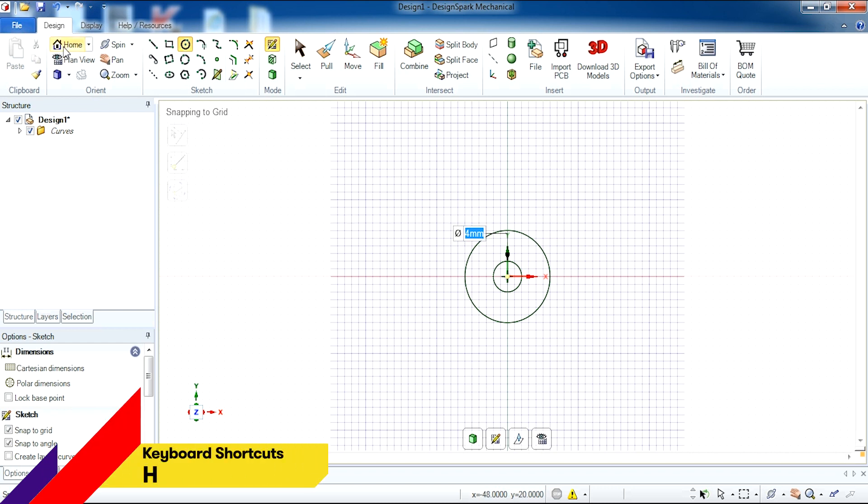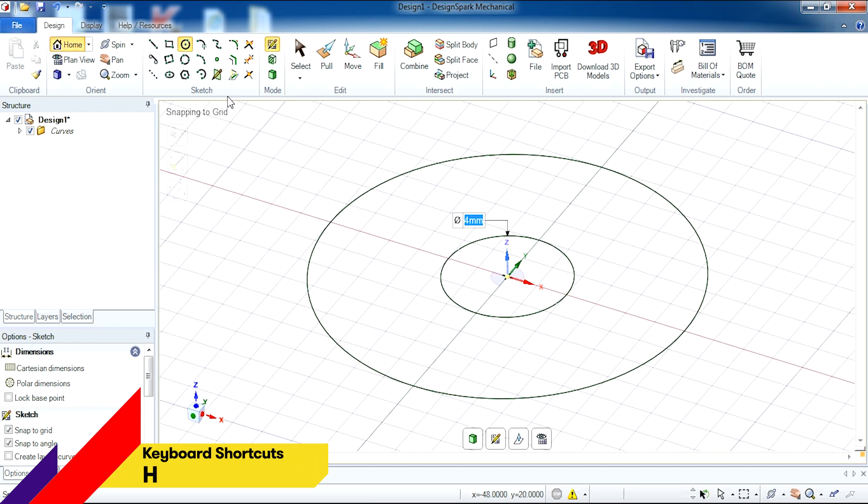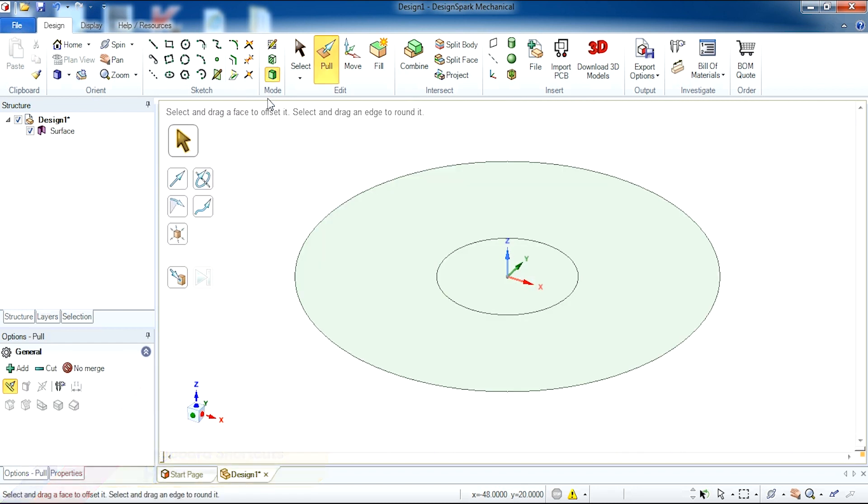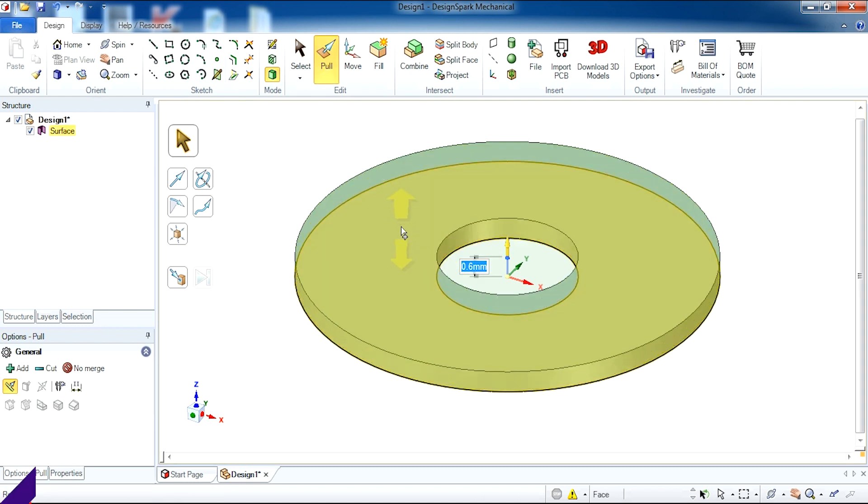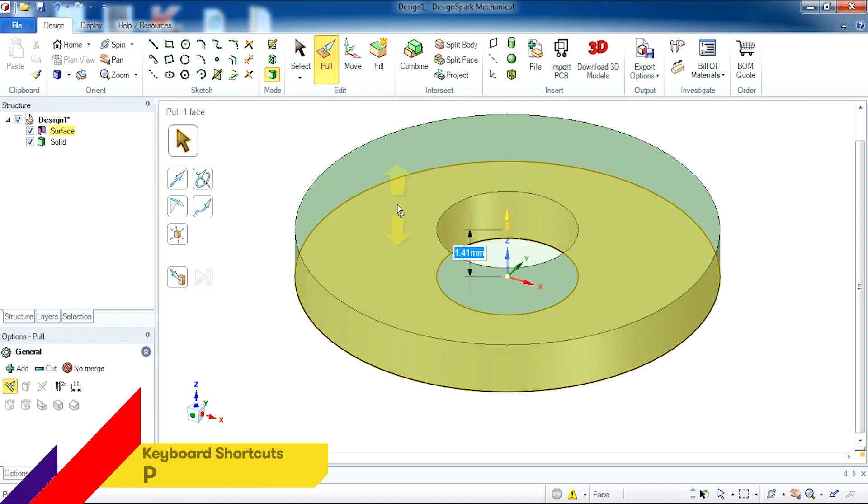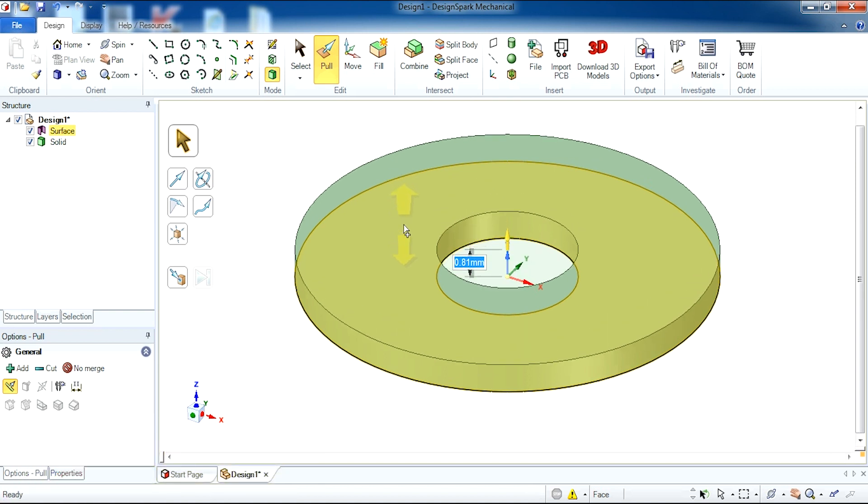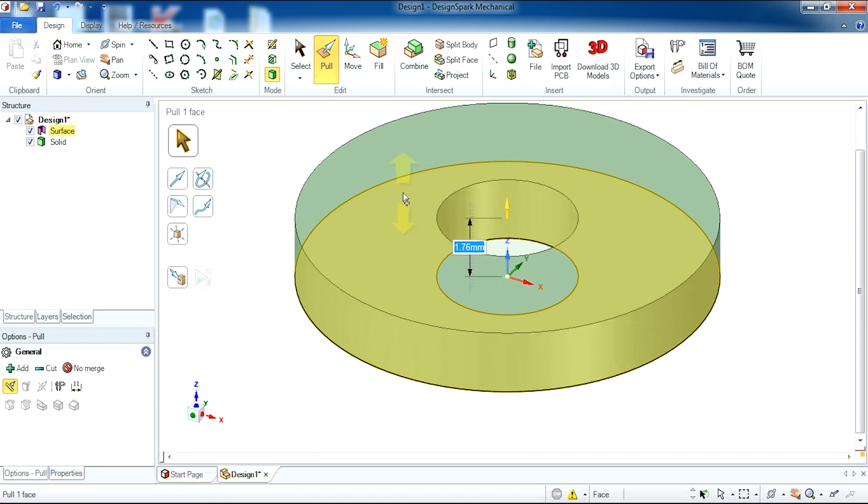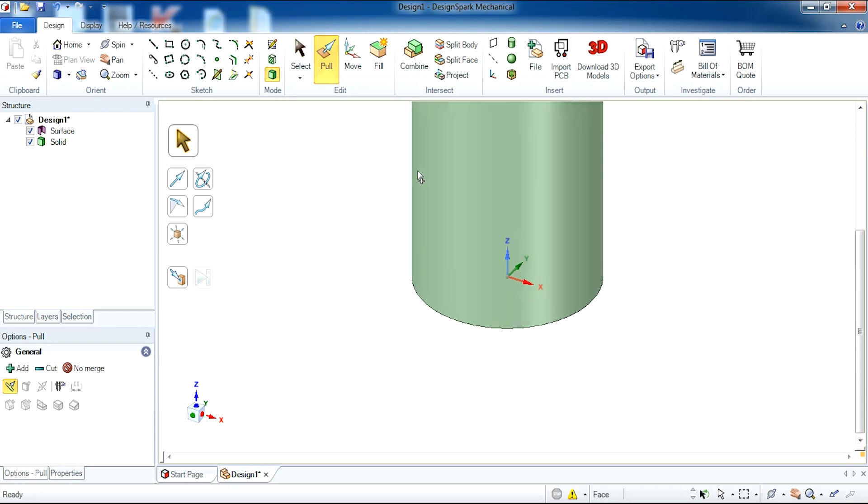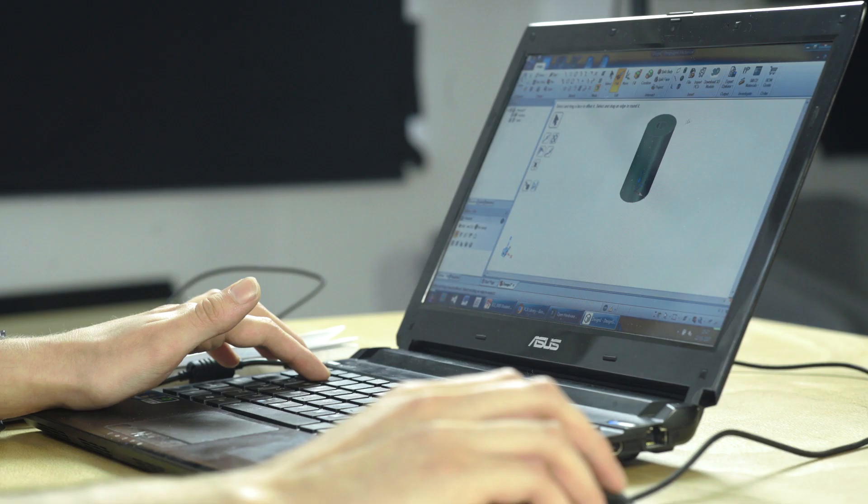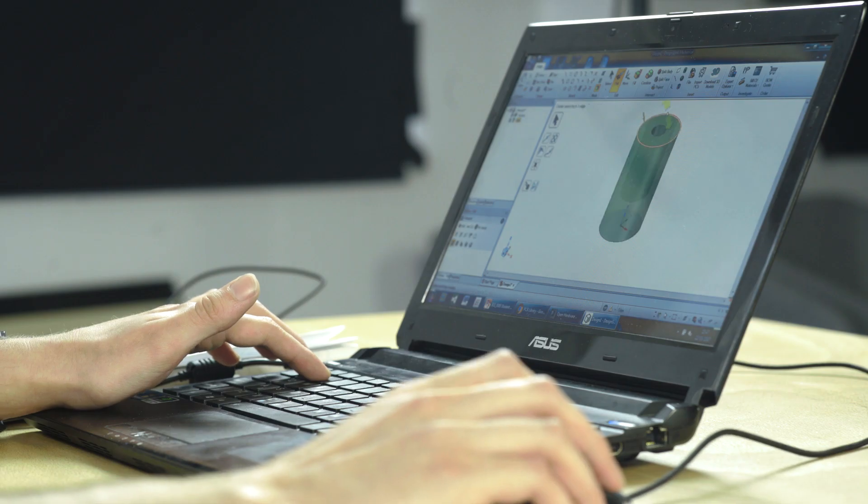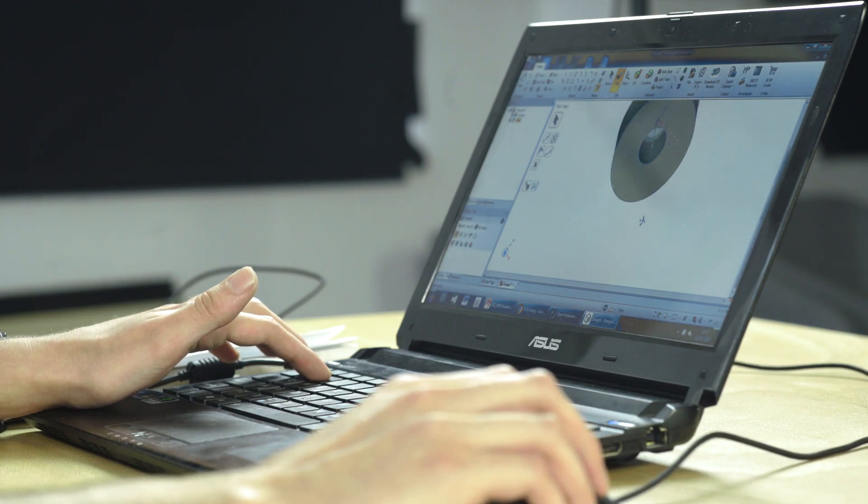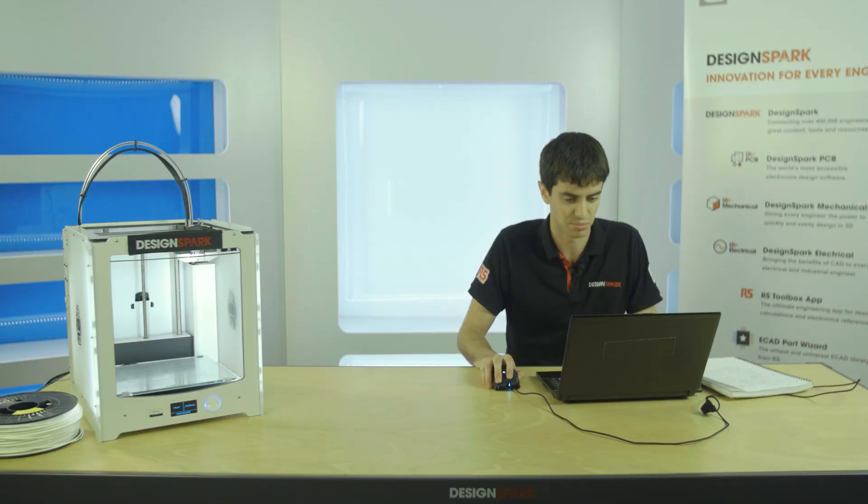Now we need to click home and select 3D mode. This now enables us to use the pull tool to raise the outer part of our circle by clicking and dragging. I will now hit my spacebar and enter the dimensions of 20. This now has created a hollow part inside our shape which we can put a thread inside.